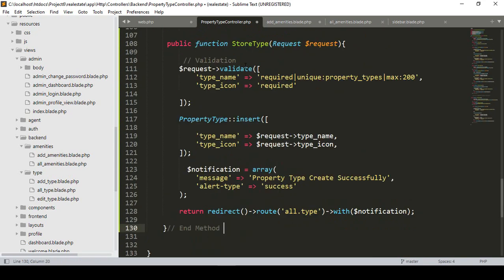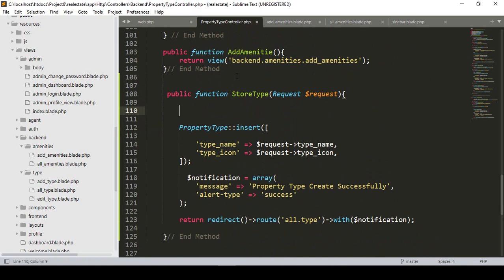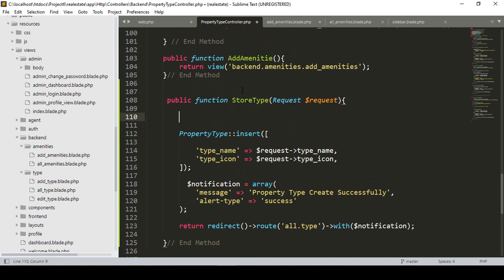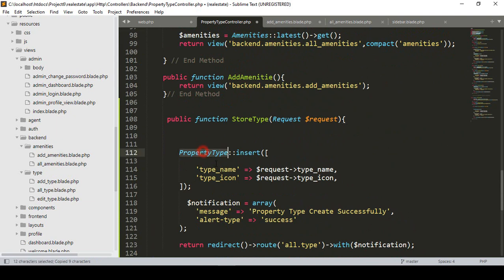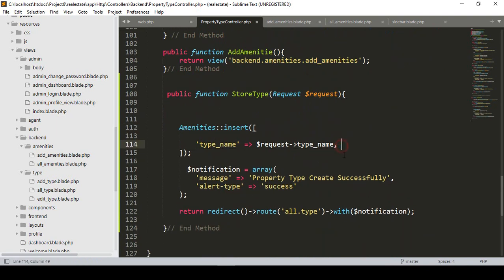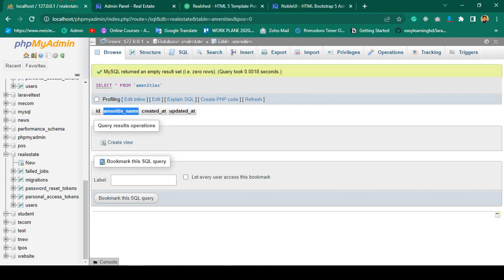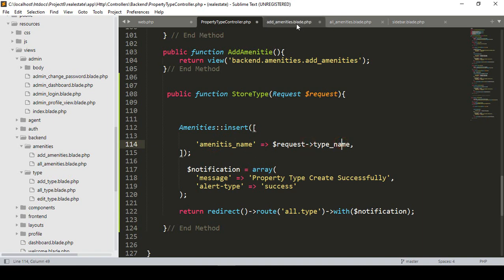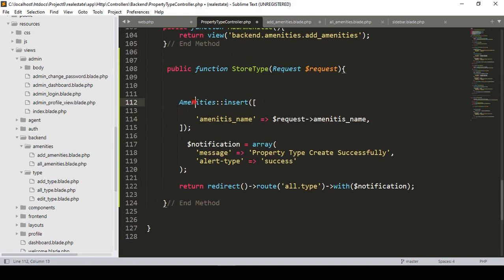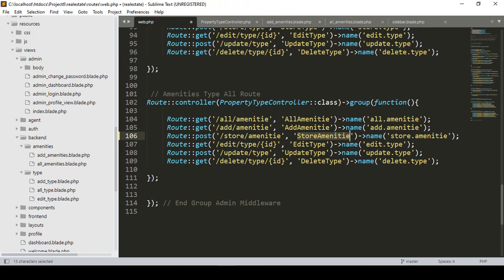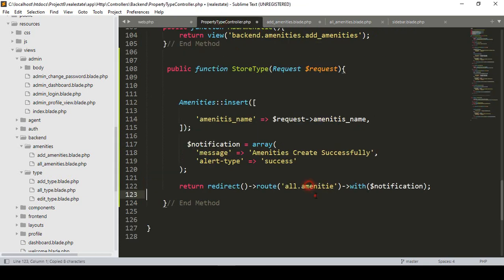Now everything is pasted. I'll remove the parts we don't need — that validation is already added. I want to insert it into the amenities table, which has only one field. The field name is 'amenities_name'. I set the request field name as 'amenities_name', and on success it will display 'amenities created successfully' and redirect to the all amenities page.